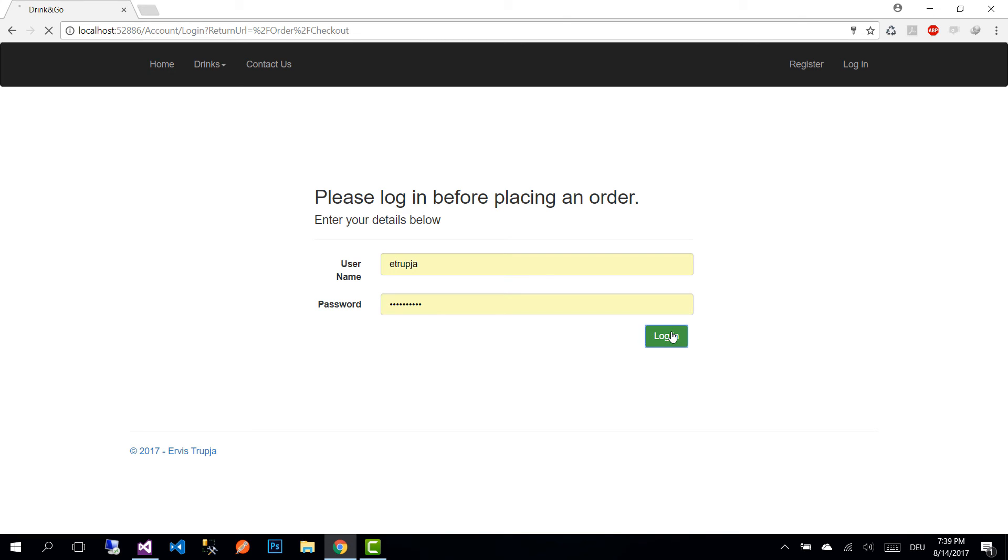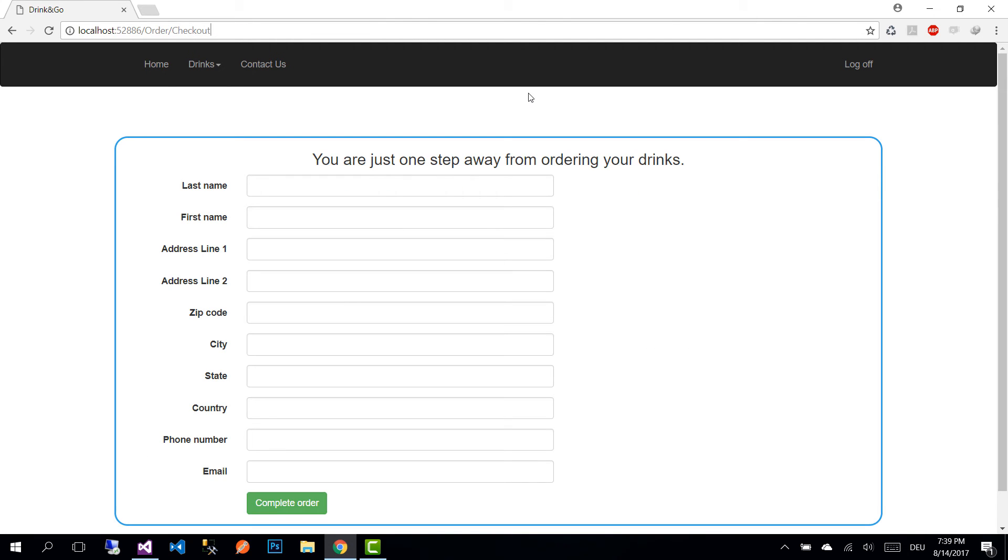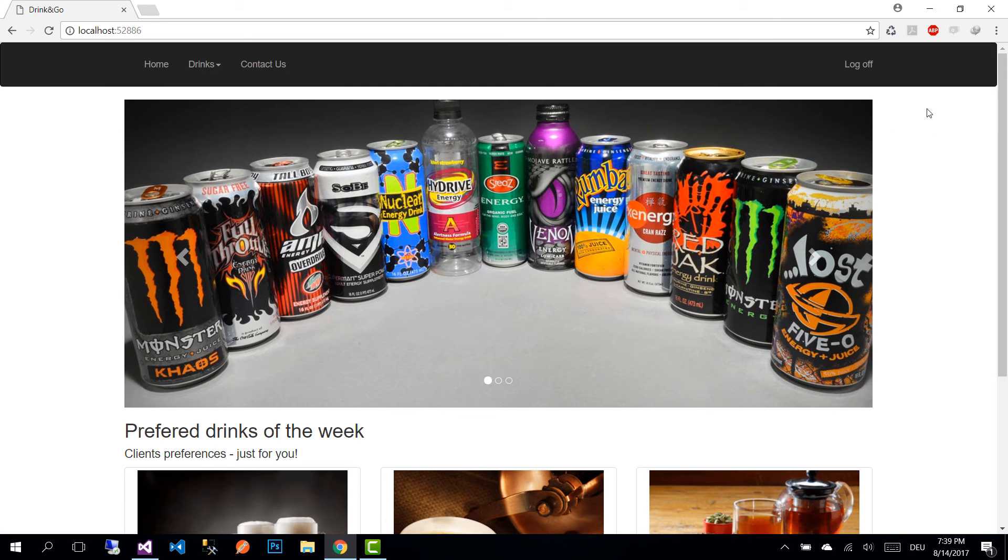I'm going to login, and now that I'm logged in, I can see the checkout view. Let's go back to home and we see that we're logged in. So this is all for this part and this is all for ASP.NET Core MVC tutorials.